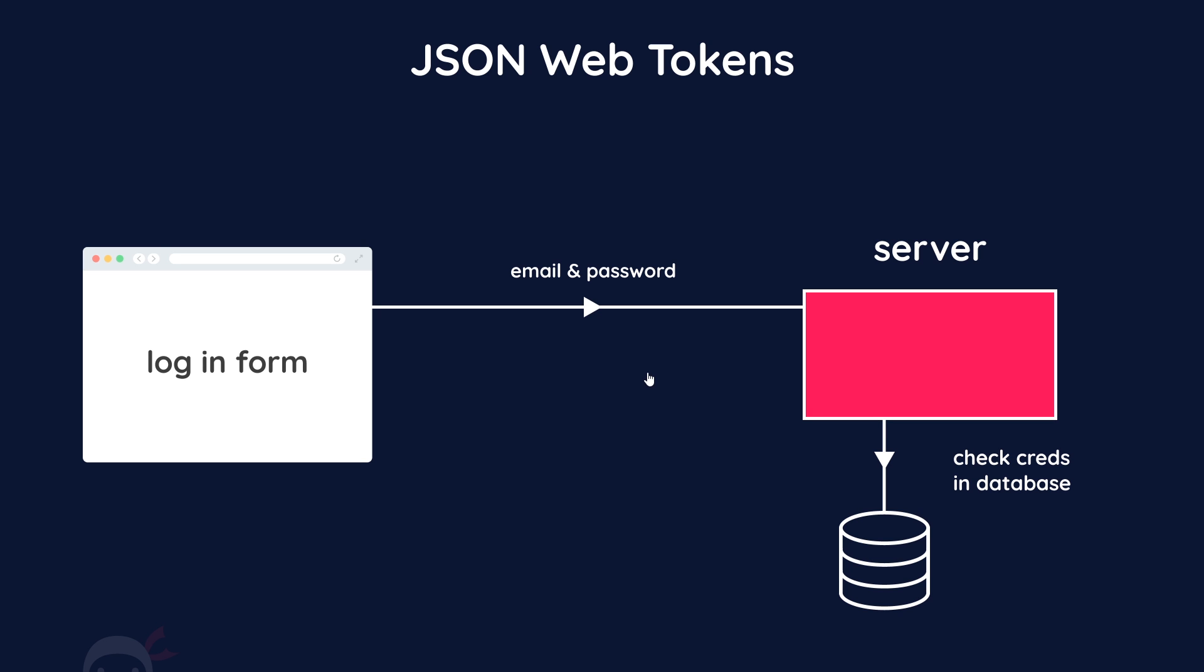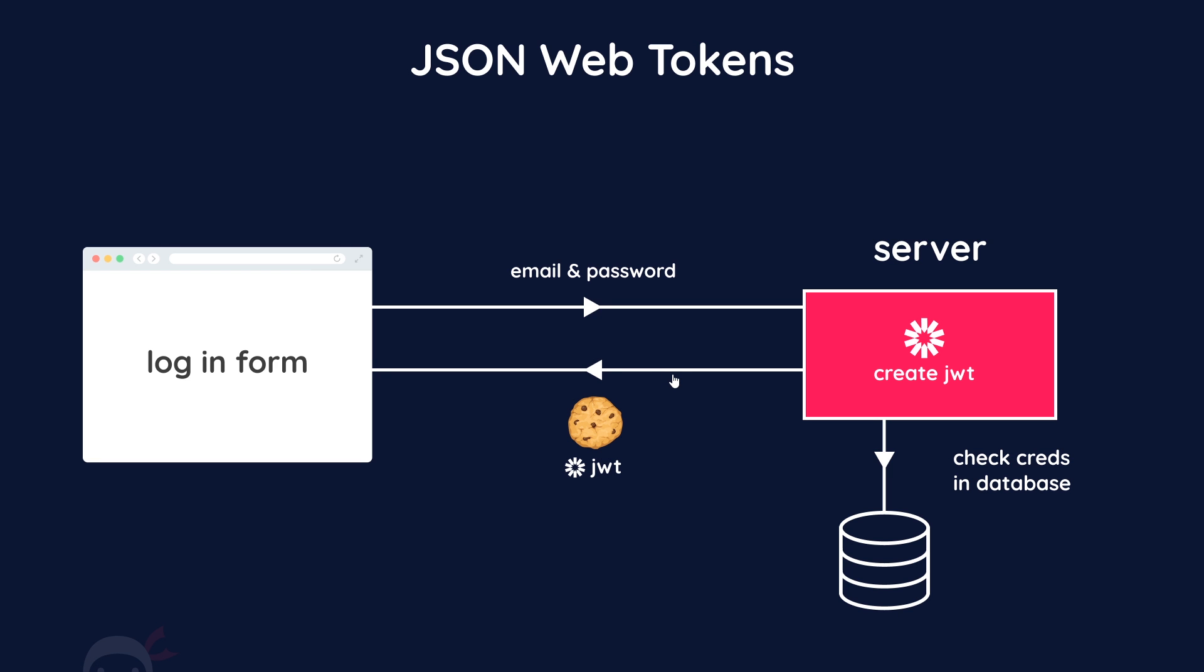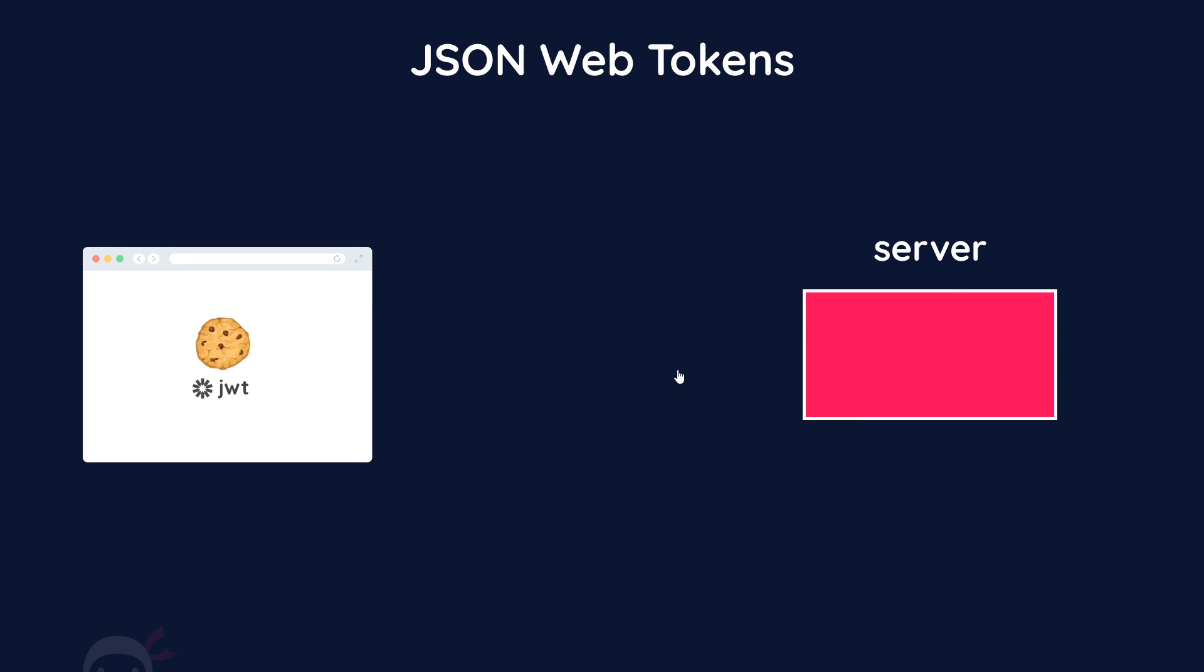If the credentials are correct, the server creates a JSON web token for the user and sends it to the browser where it can be stored in a cookie. The JSON web token contains encoded data about that user to identify them. As long as they have this token in the cookie, they are considered logged in and authenticated.